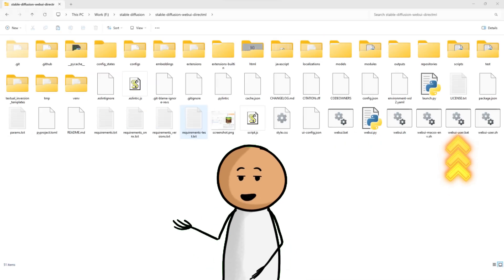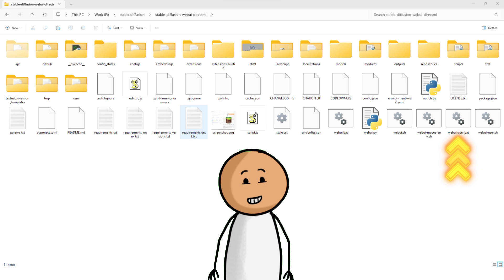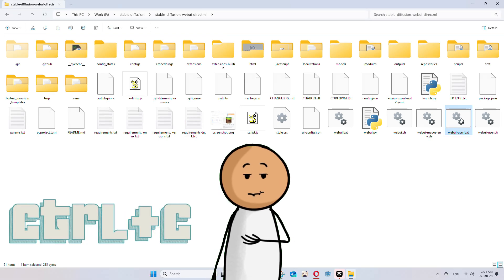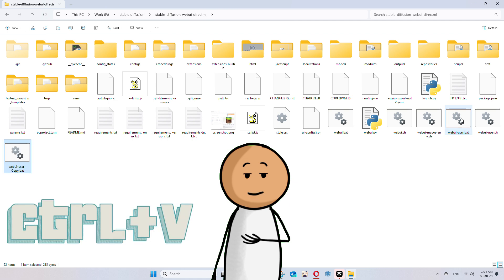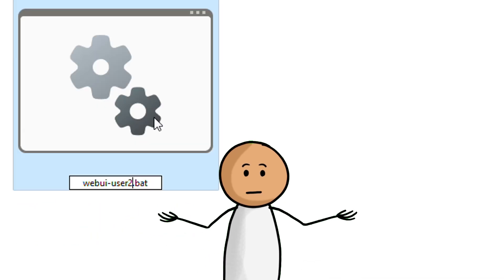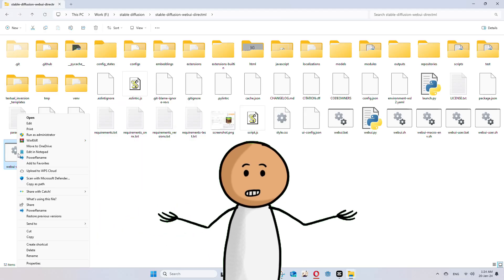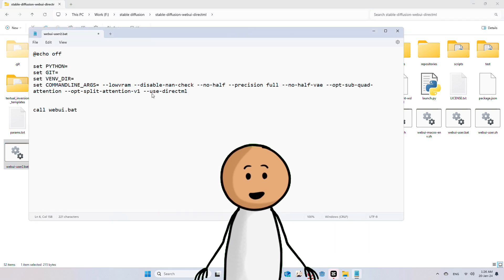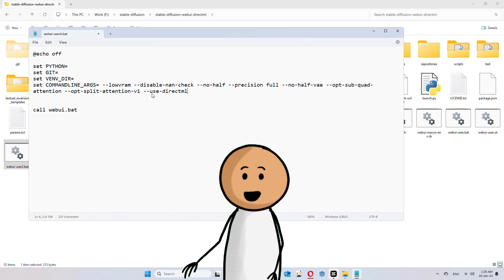First, go to your root folder where you installed Stable Diffusion. Look out for the WebUI User.bat file. Duplicate the file by copy and paste. I renamed mine as WebUI User 2. Now right-click and edit the file, and add use DirectML at the end of the command line arguments.